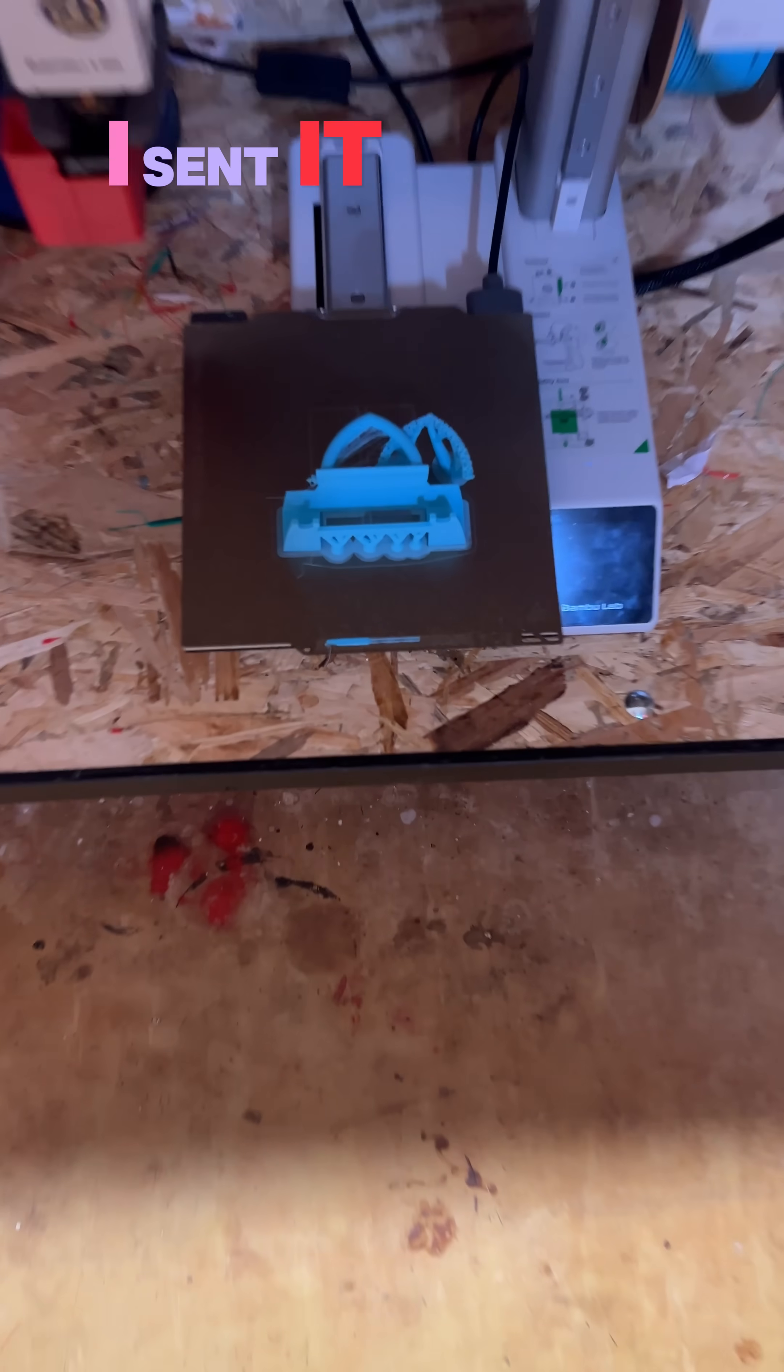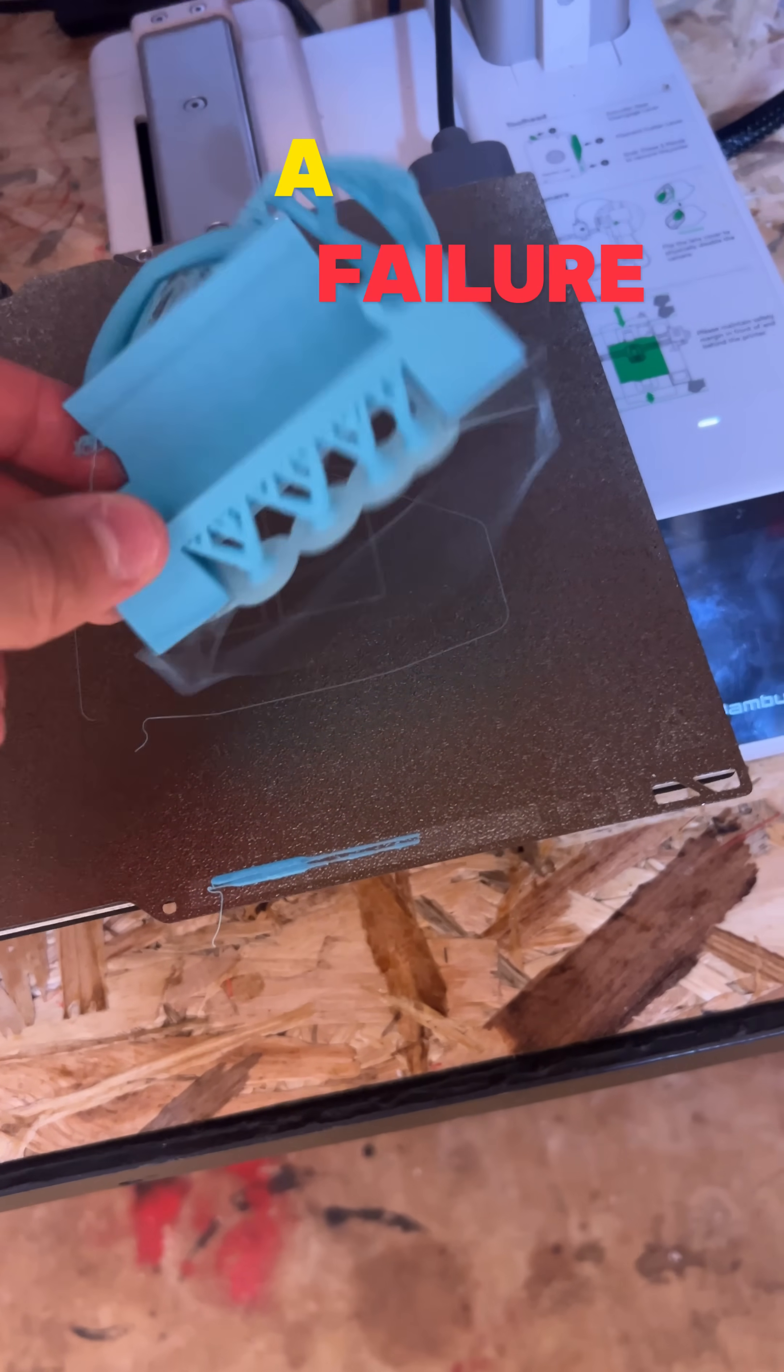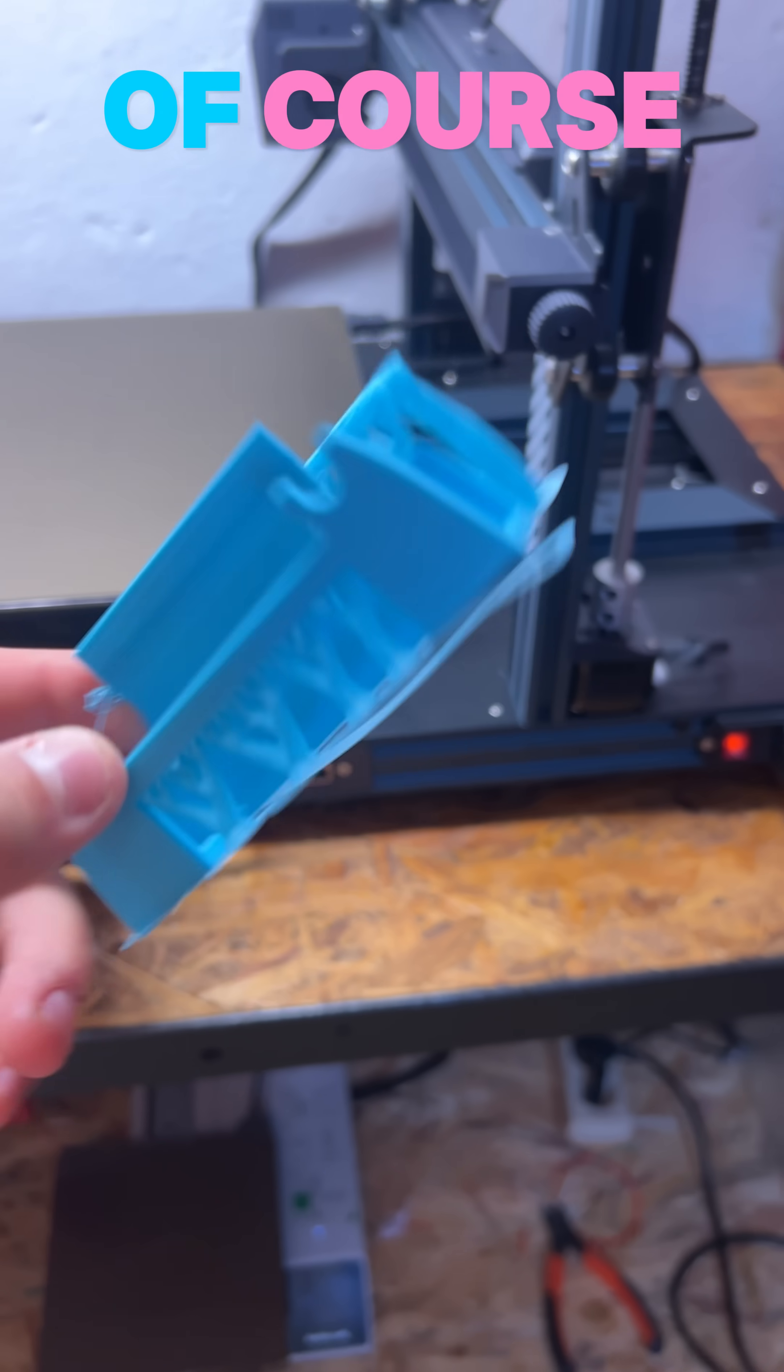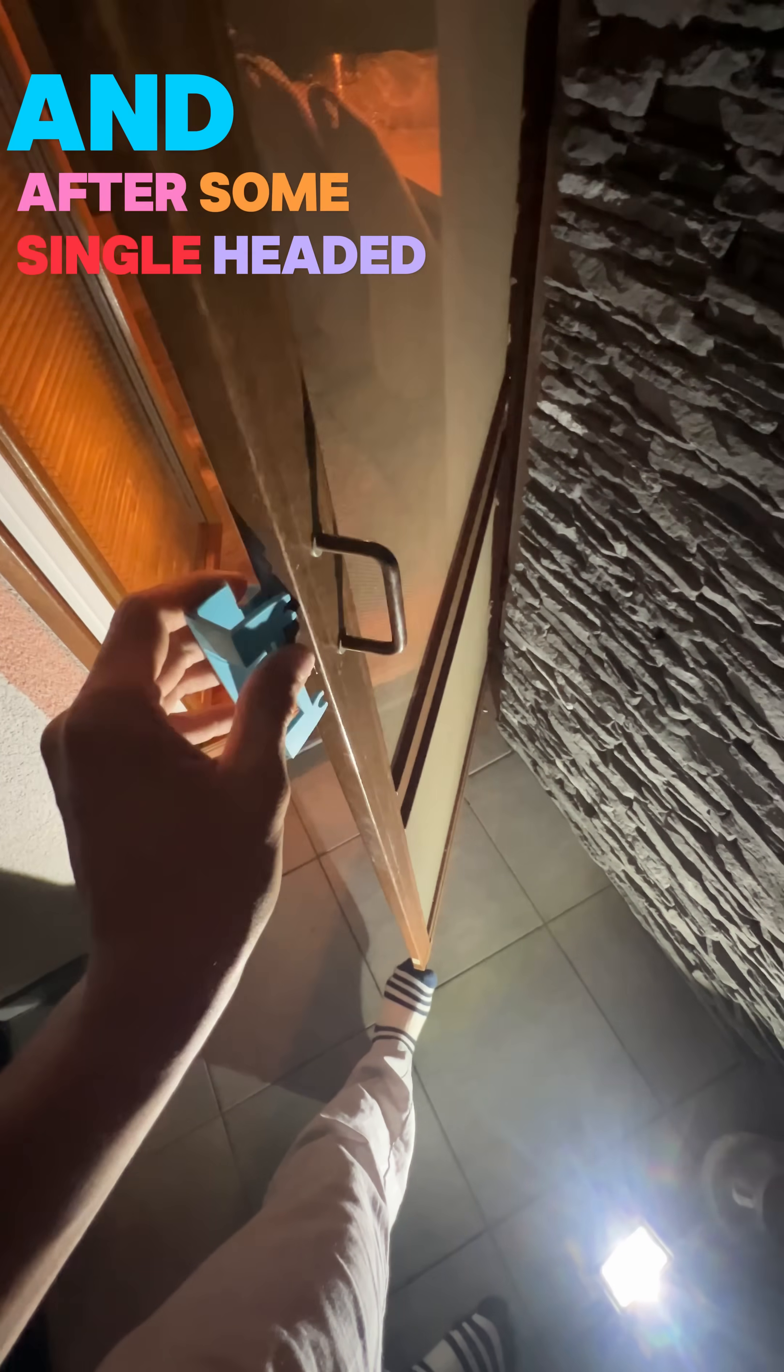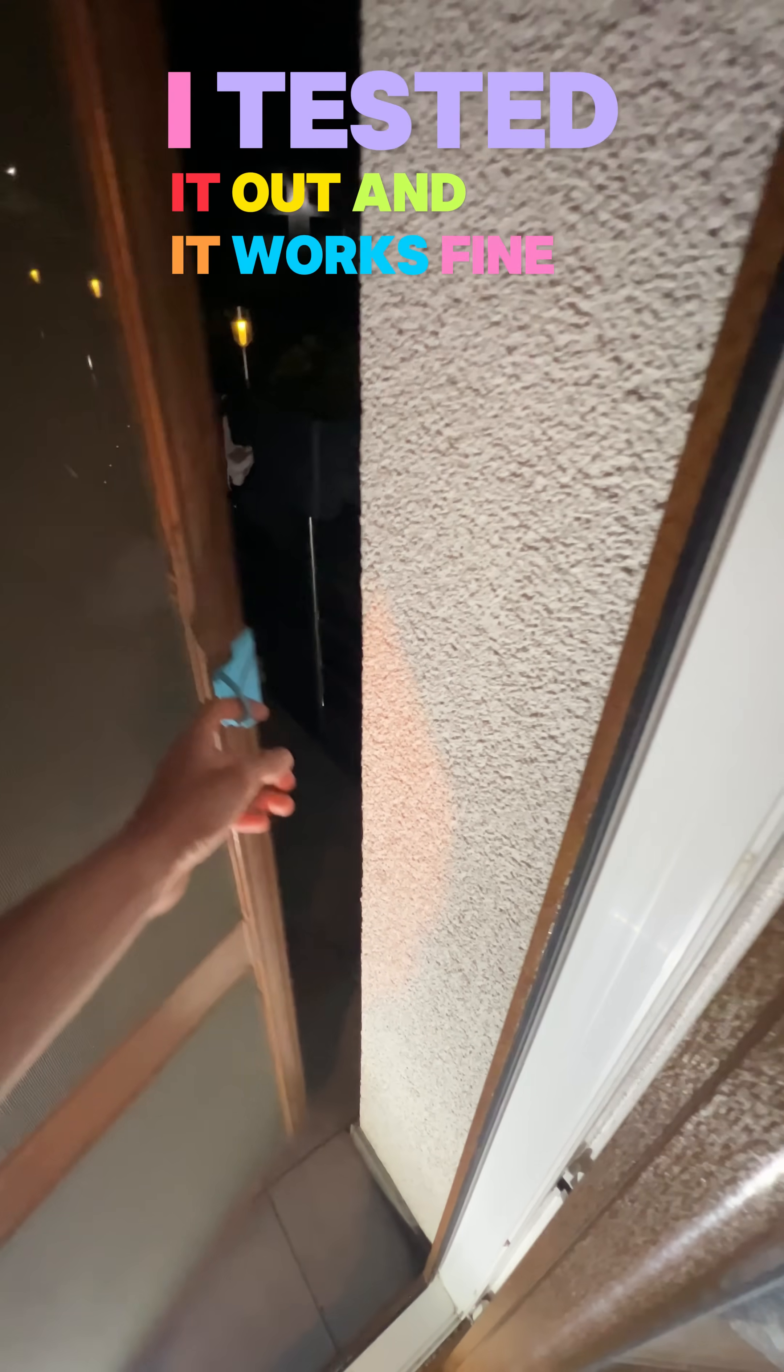I sent the print in and went to the gym. As I returned I thought it was a failure, but it's good. Of course after some cleanup and installation, I tested it out and it works fine.